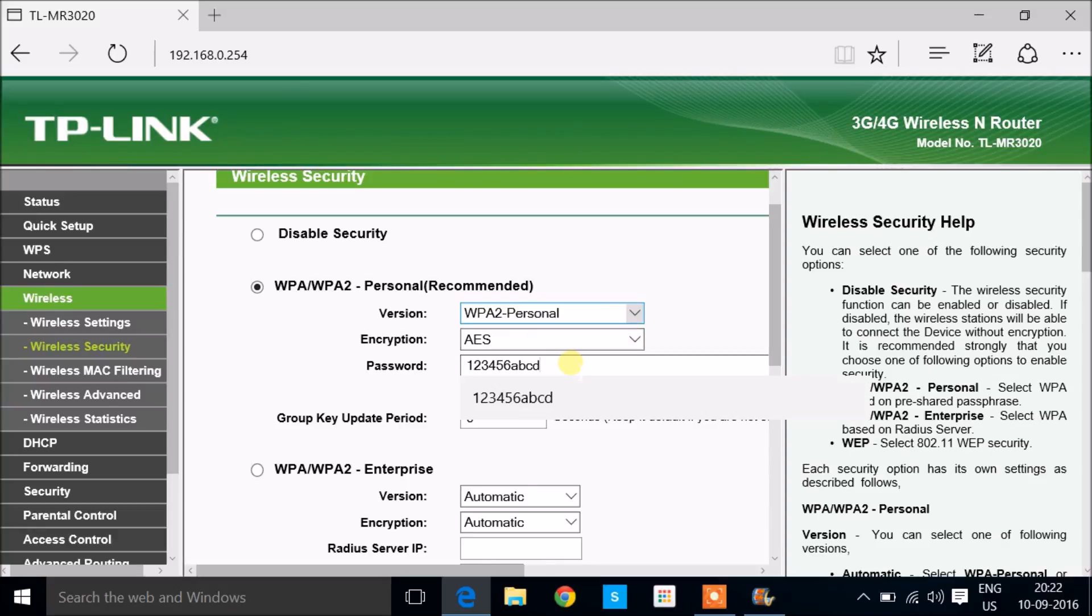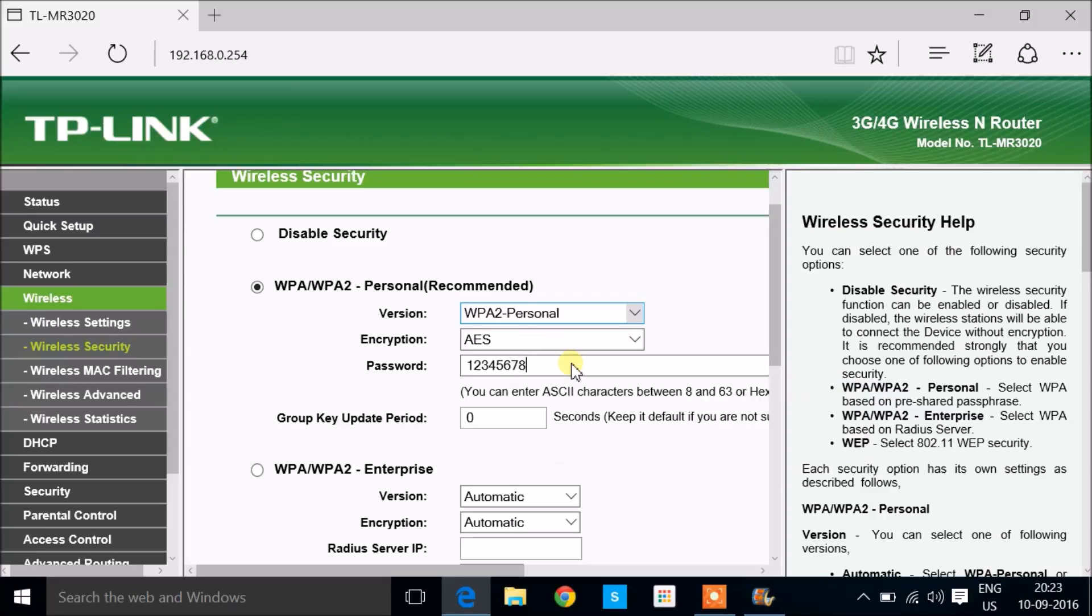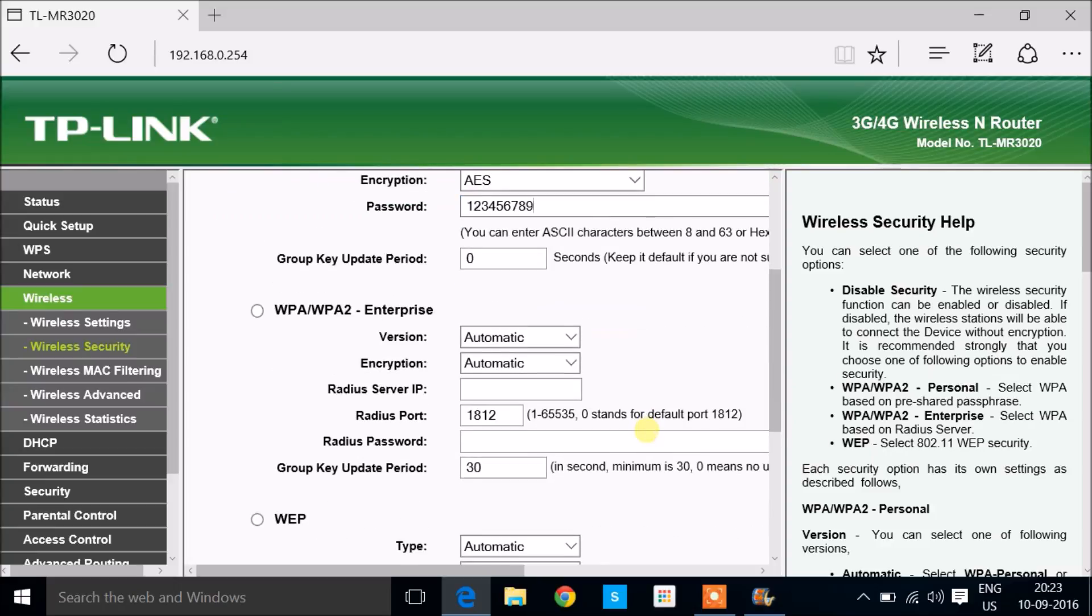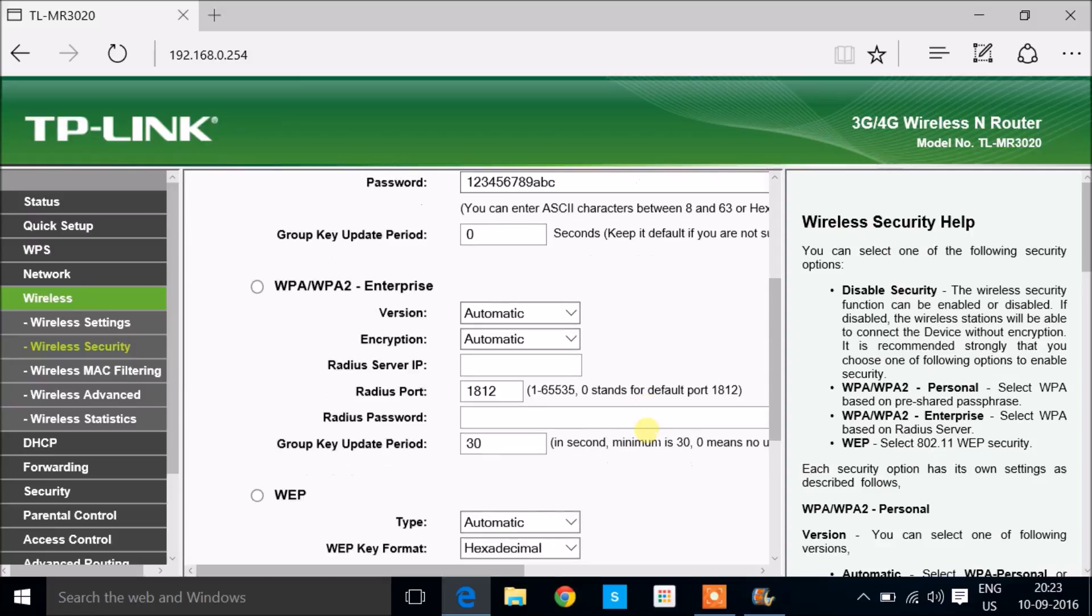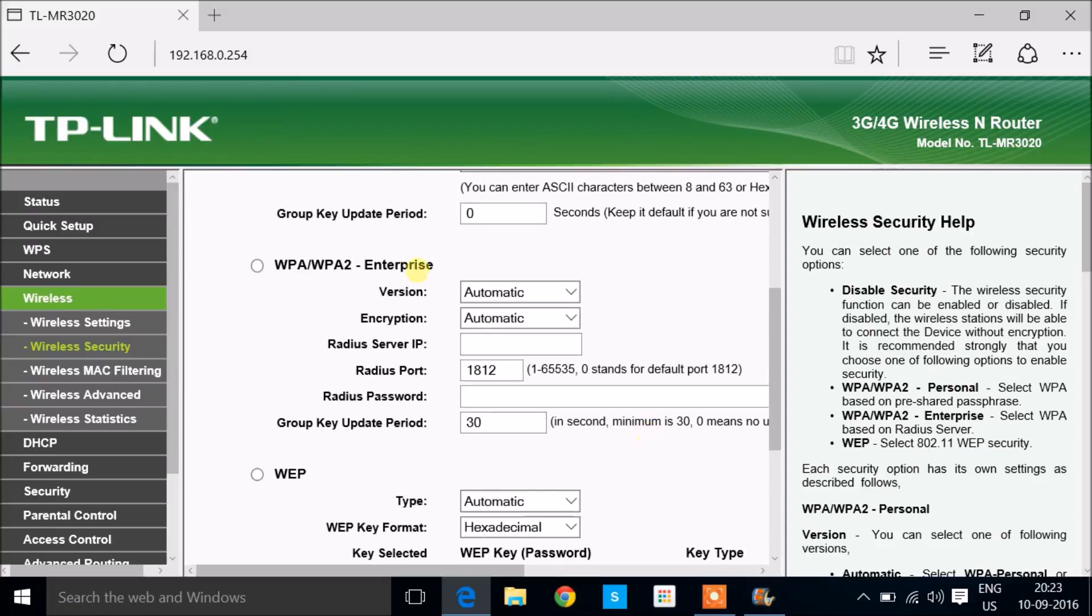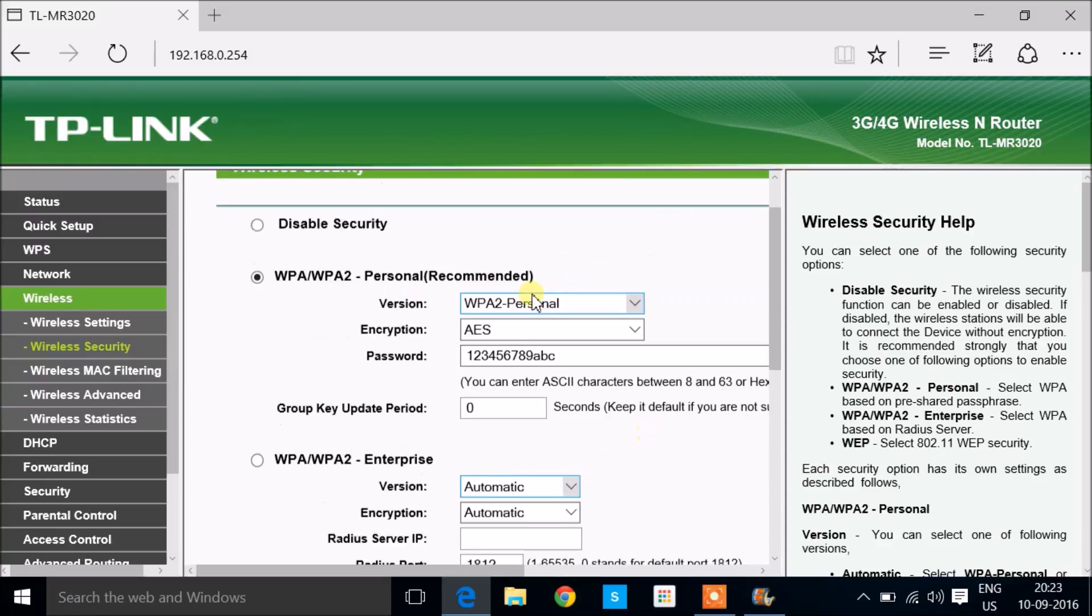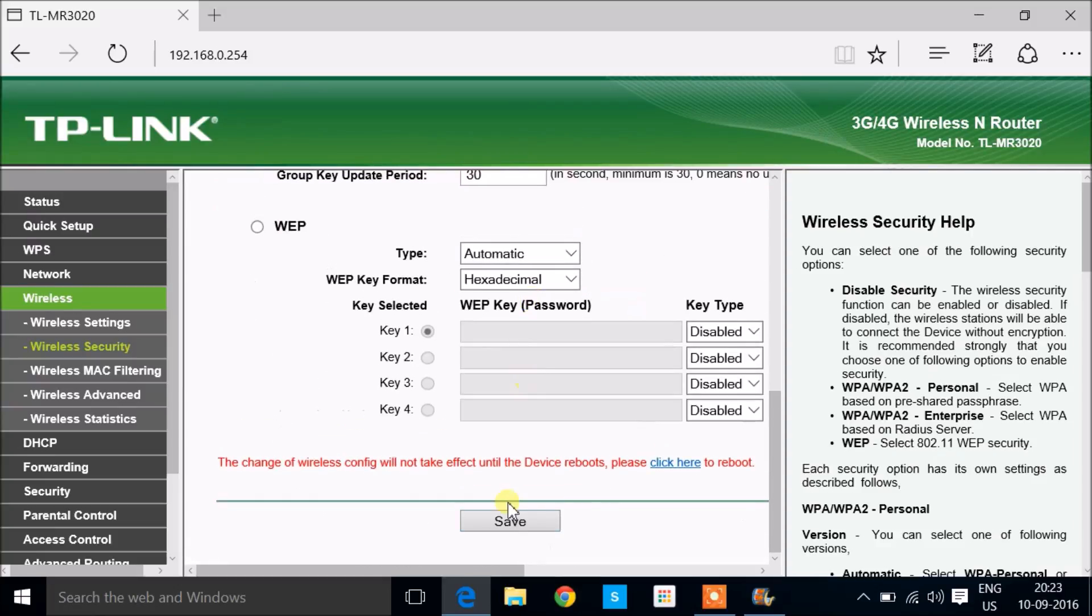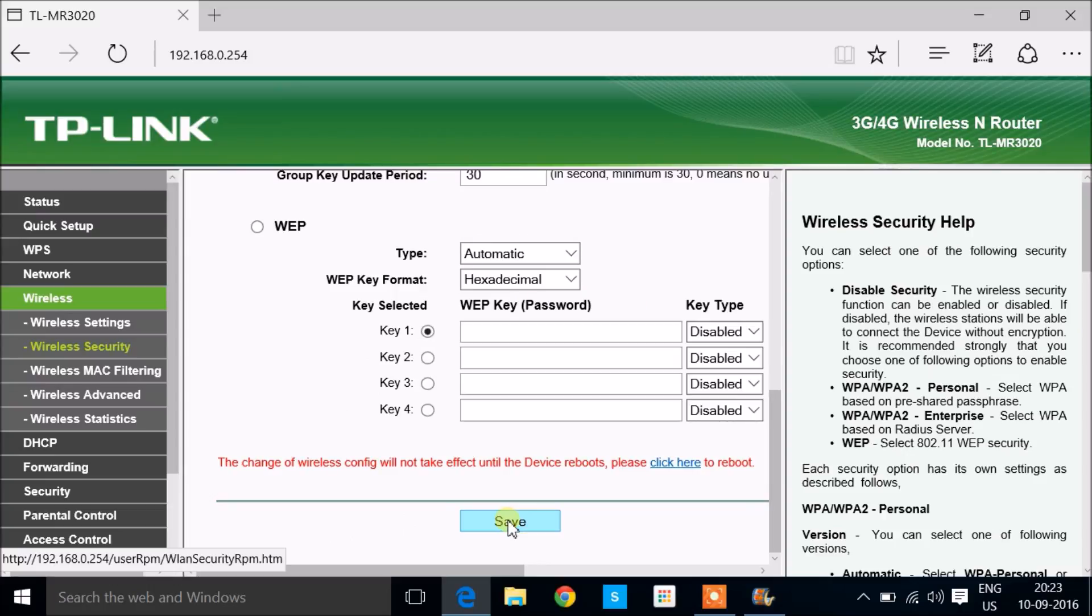You can choose that, and most importantly you need to give a password. Give the password then just click on the save button which is right below the page.